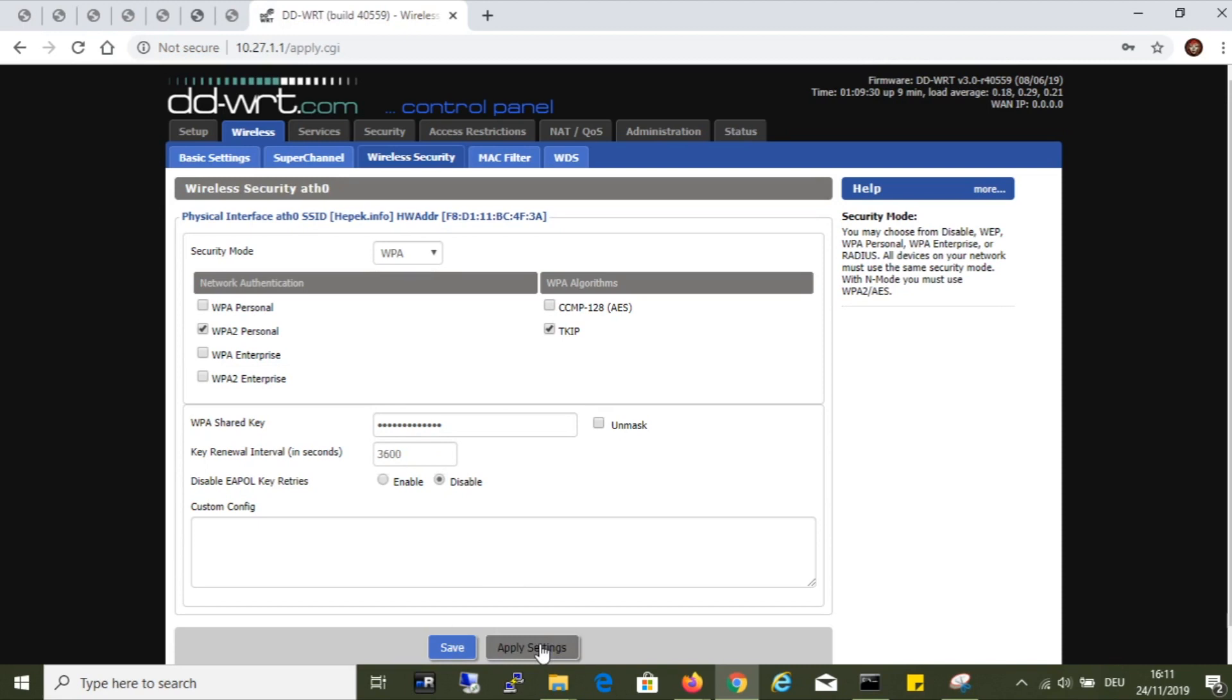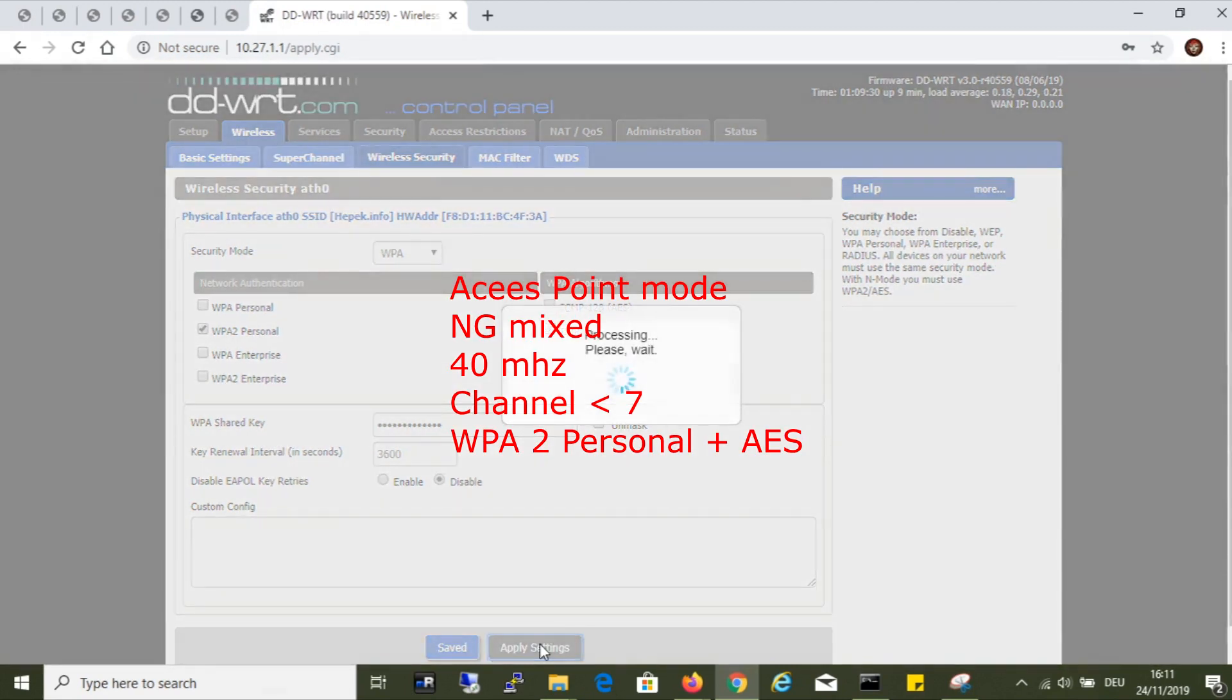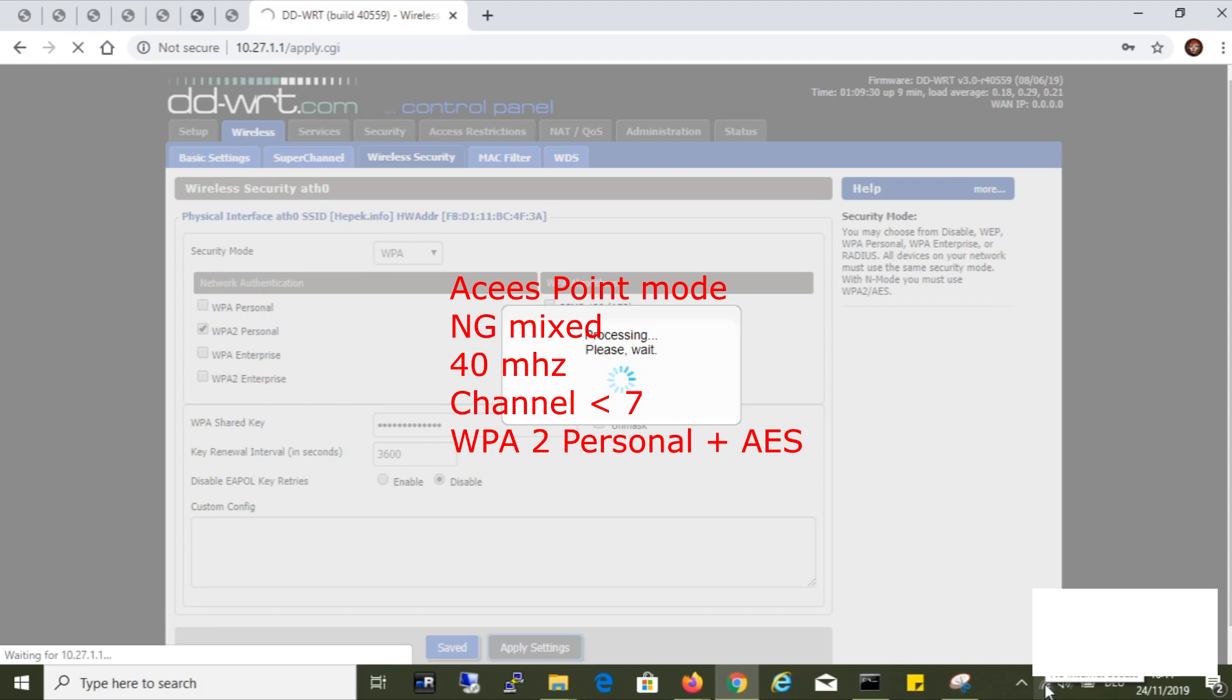To summarize this, on this router with DD-WRT operating system and the version I downloaded, I was not able to achieve wireless speeds faster than 54 Mbit until I set it to NG Mixed mode, wide 40 Mbit range on a channel lower than the 7th and protected by WPA Personal with AES.